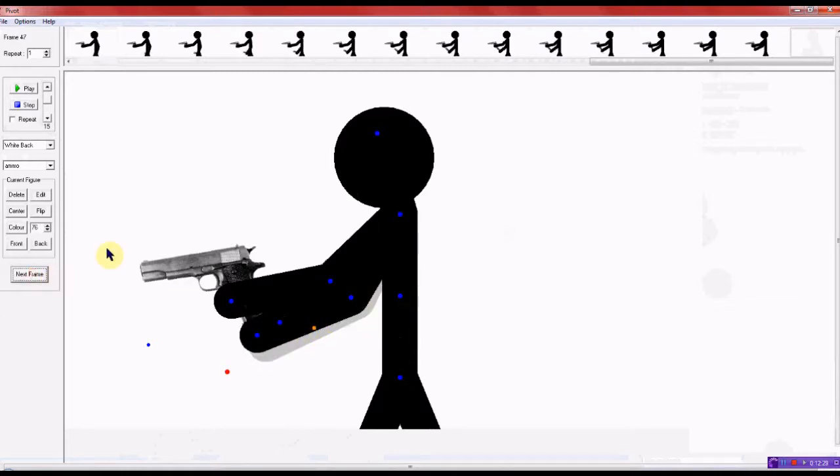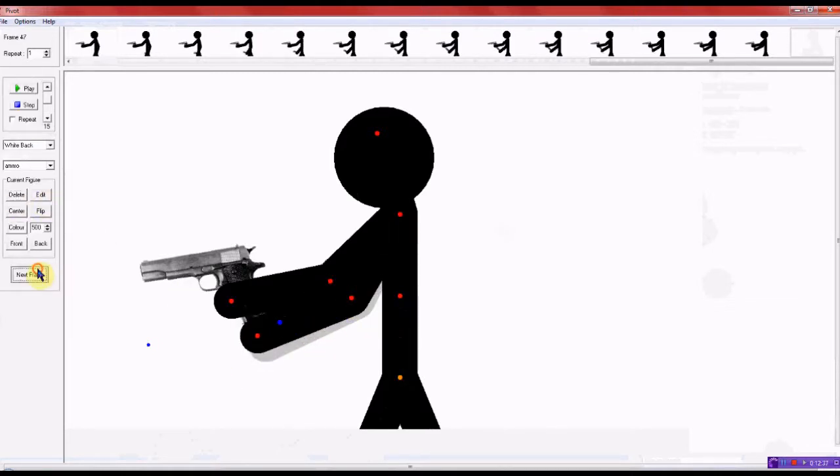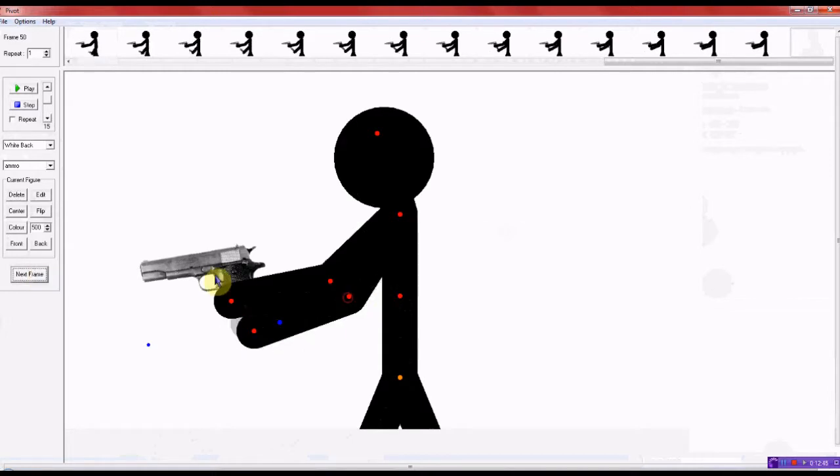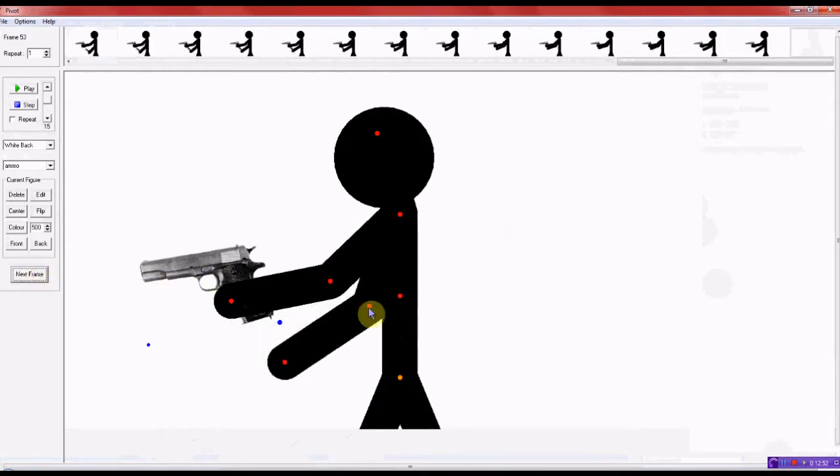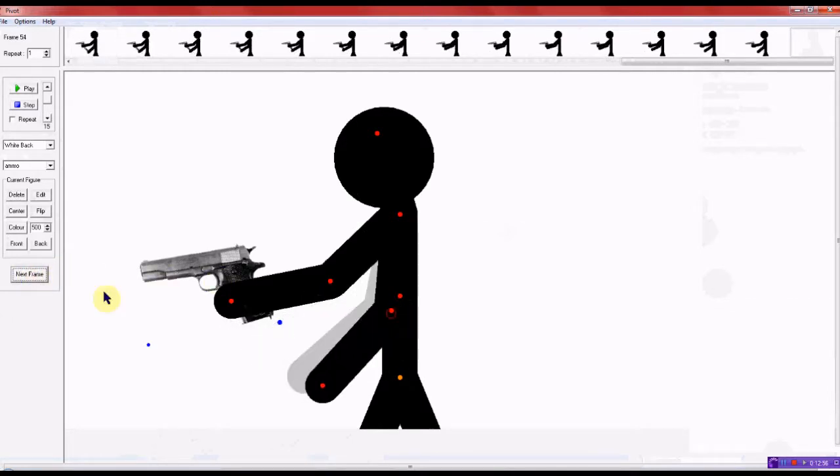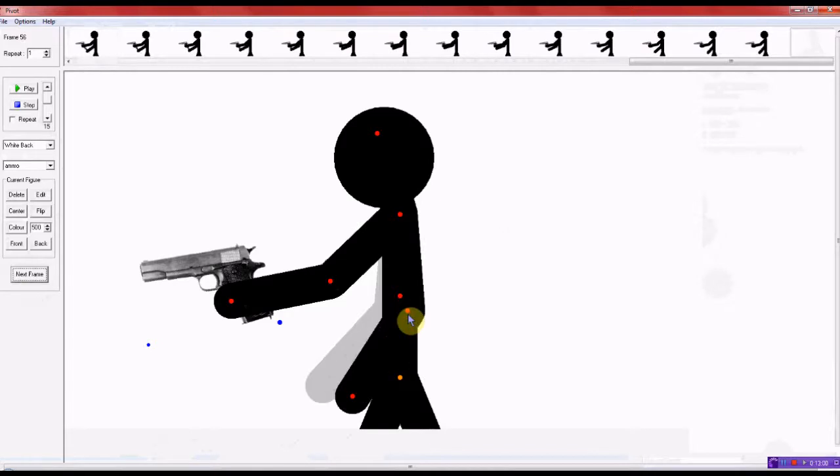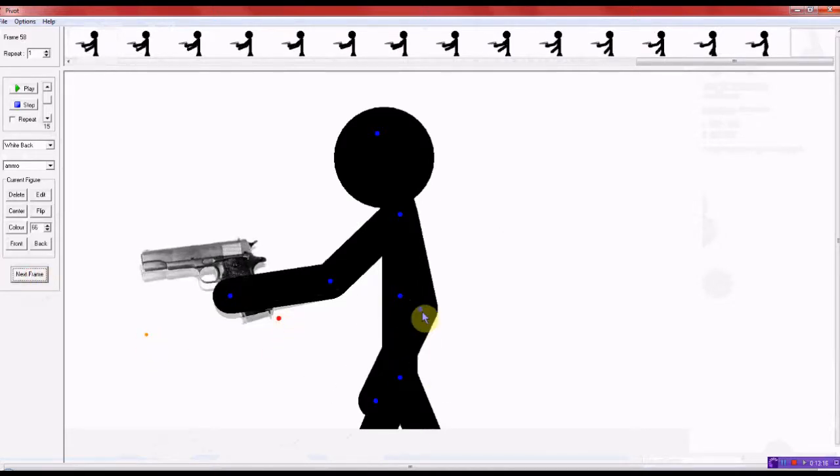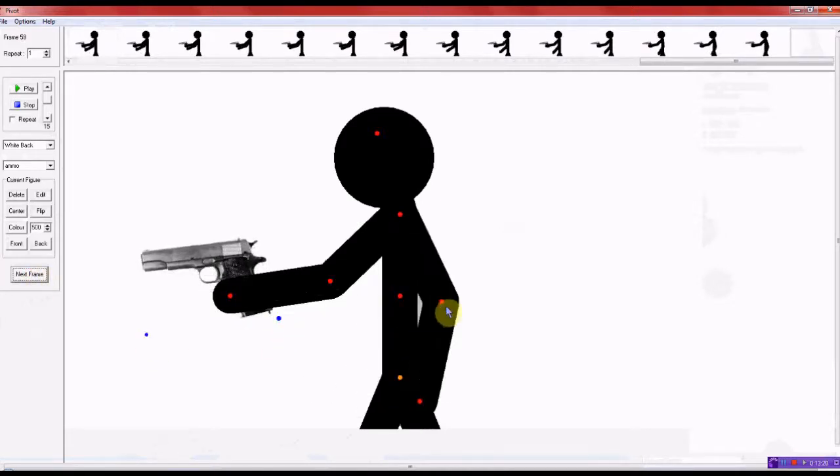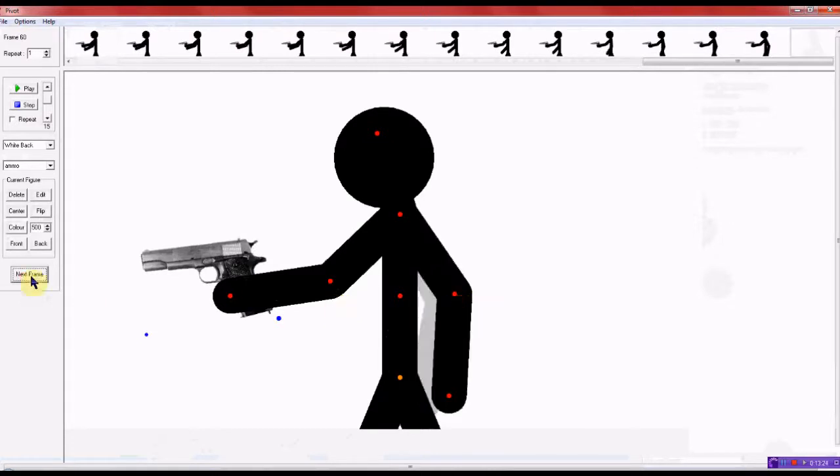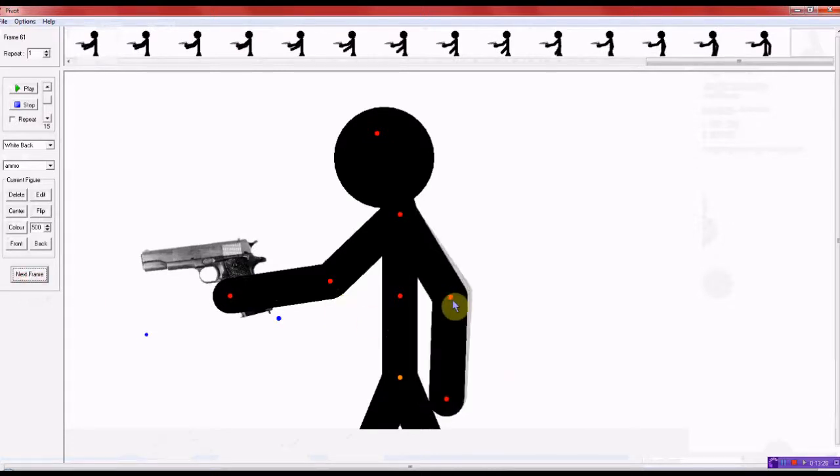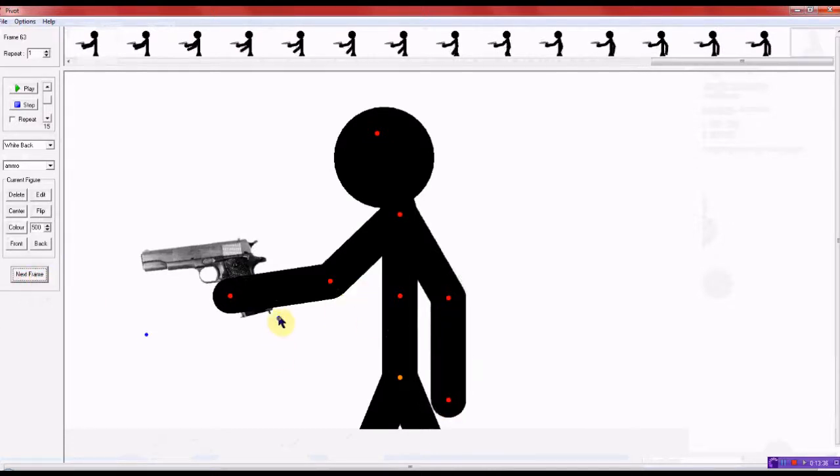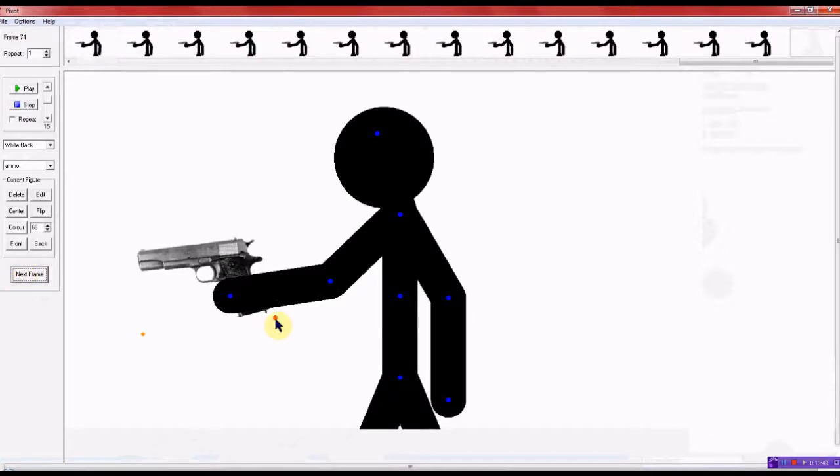So there we go. And he just reloaded it. Now he's taking his arm back down. And I just move the gun into proper position. And moving his arm into natural position. And he's holding the gun.